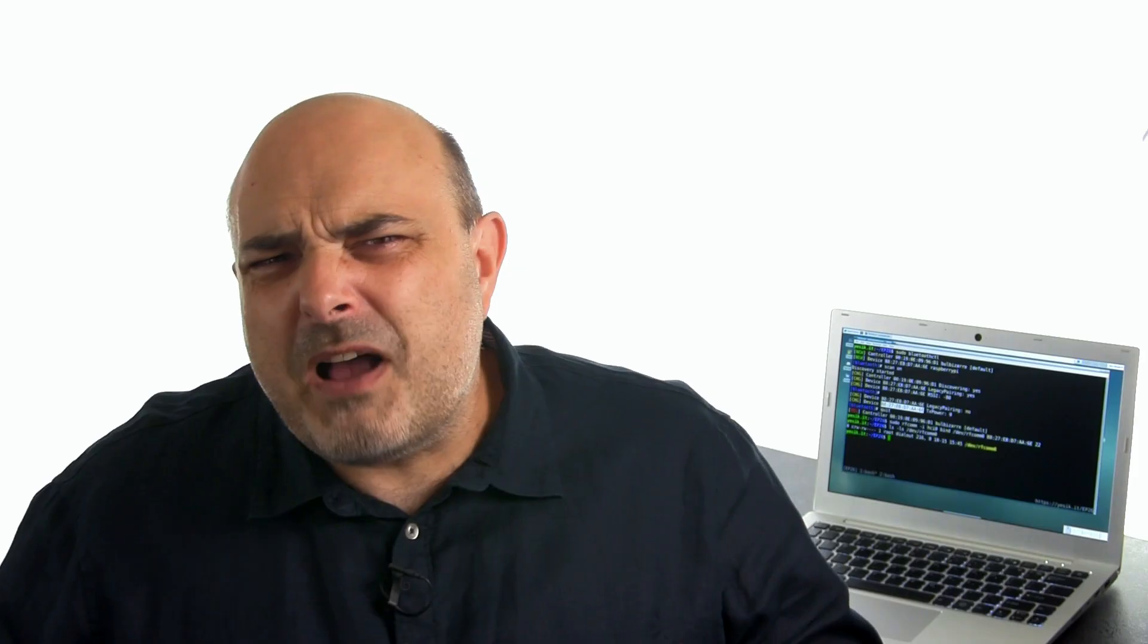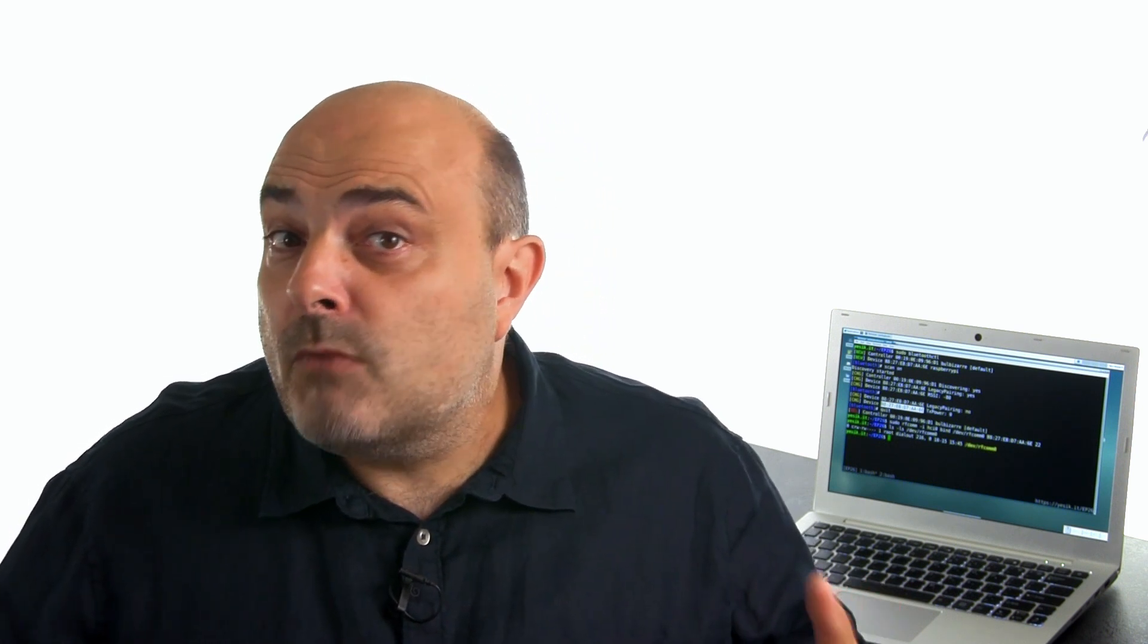But it was somewhat annoying. We have to manually start the RFCOM tool on the server. So we will automate that part. The idea would be to create a new service on the target system.